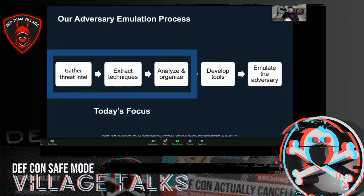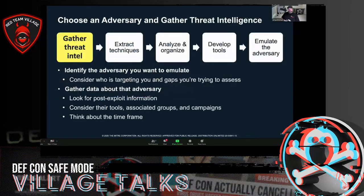As a threat intel person, I'm going to cover the most threat-intel-focused pieces of this process. What I'll focus on today is the first three steps.